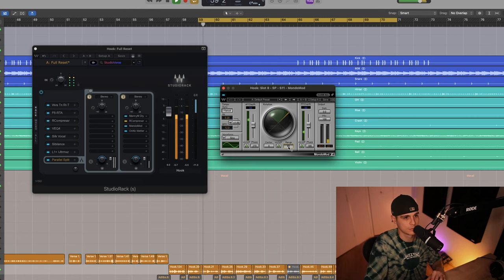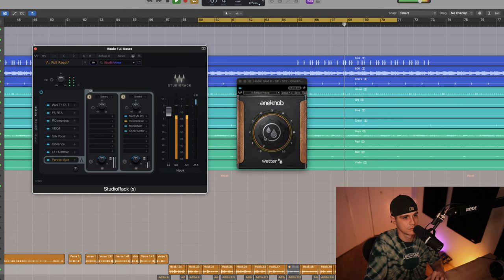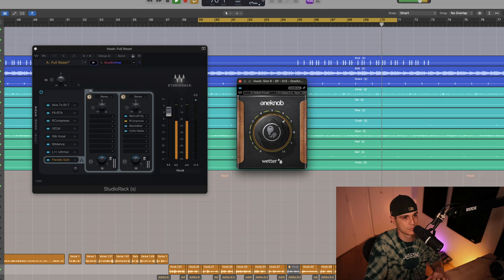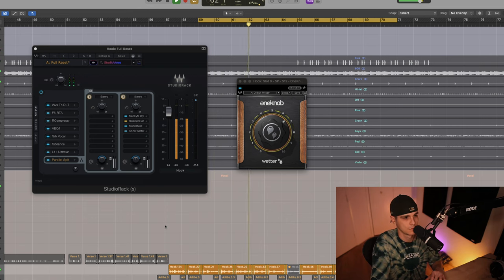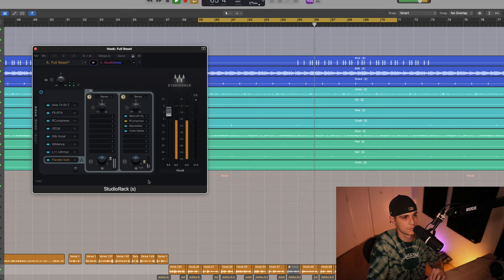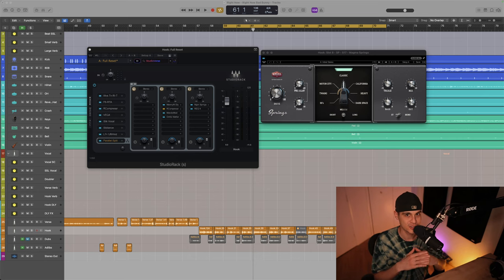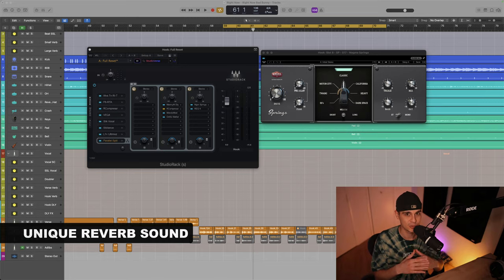I like to add some movement and texture — a perfect plugin for this is the MondaMod. And let's use the reverb tool. Another essential part of Bad Bunny's sound is the reverb; I've selected the Magma Springs to emulate that unique sound and we're gonna shape it with an EQ a little.